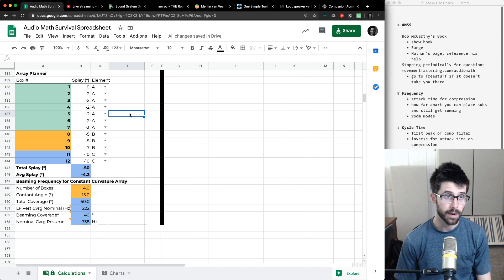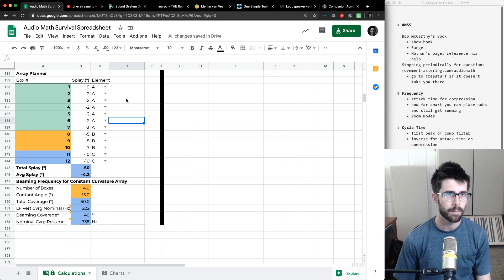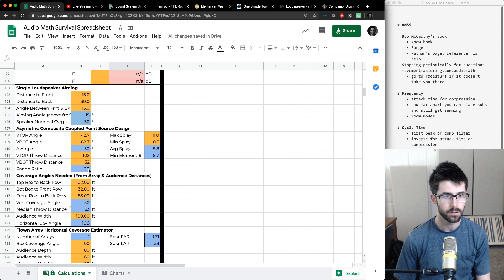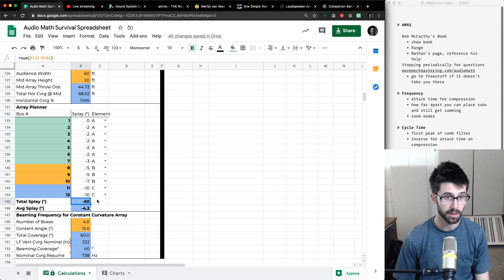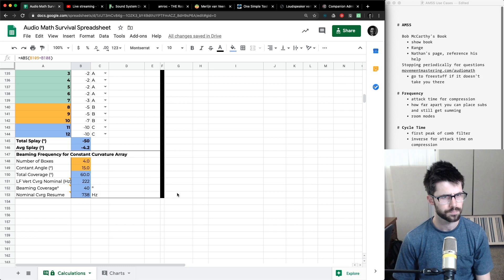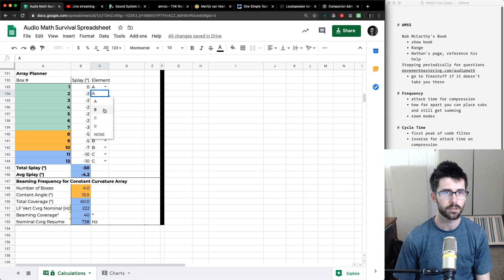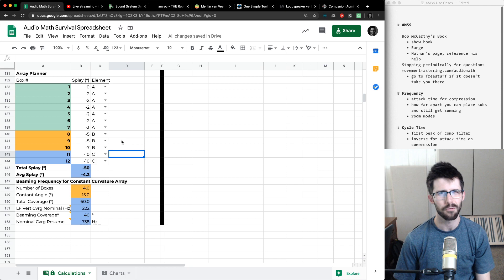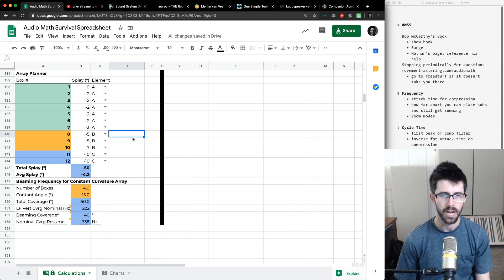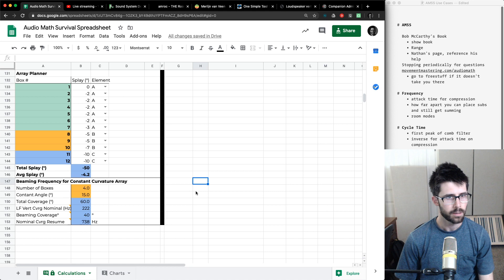Array planner: this doesn't do a lot of calculations except at the end, but from our earlier example with a 3.2:1 range ratio, I need an ABC array. I can put in tentative splay angles that add up to my total splay of negative 50 degrees, matching the 50-degree angle needed. Average splay is negative 4.2. You can change colors to visually group segments that belong together, turn some off if needed — helpful in the field if you don't want to open MapXT or another calculator. It helps you ballpark an array on the fly given a certain number of boxes.